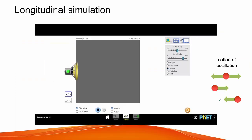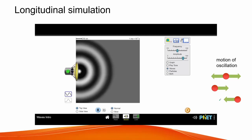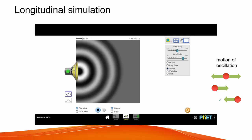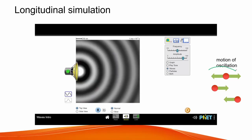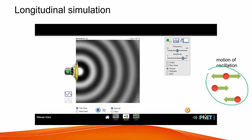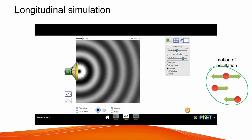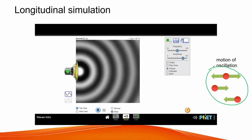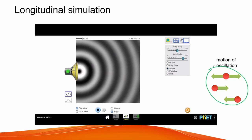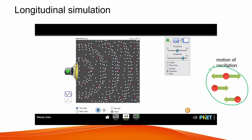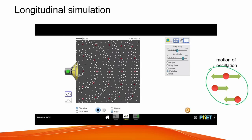Here we have a simulation for sound waves. As the speaker produces sound, it creates a forward and backward motion that induces the vibration of the particles in the air. We see that the particles do not actually move outside their equilibrium position but simply oscillate, thus having a displacement of zero. So we see that they do not transport matter in space.